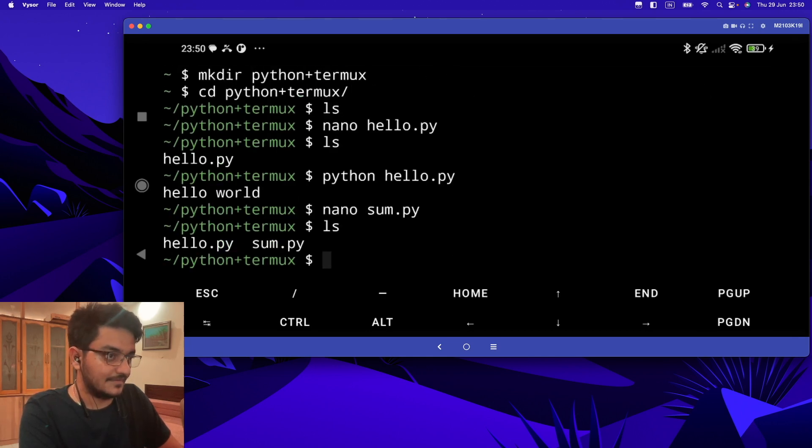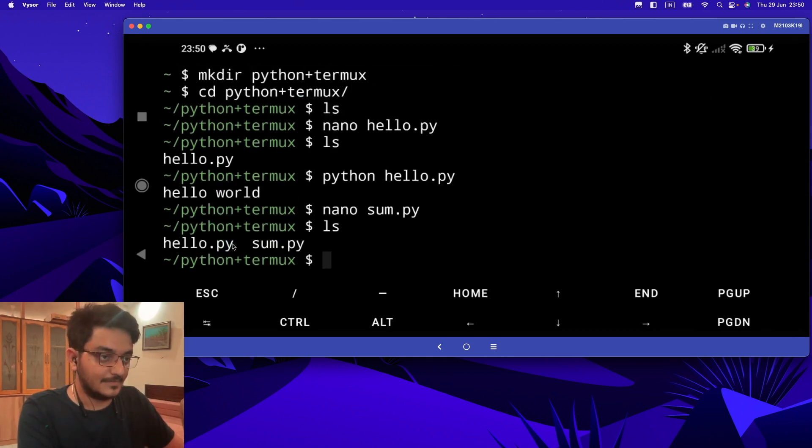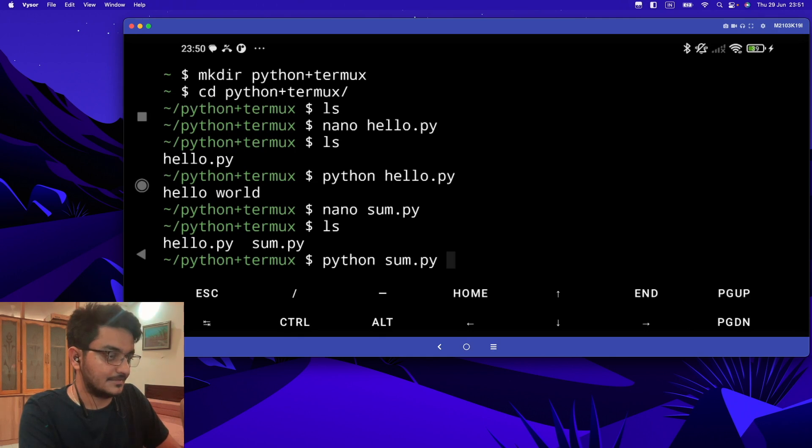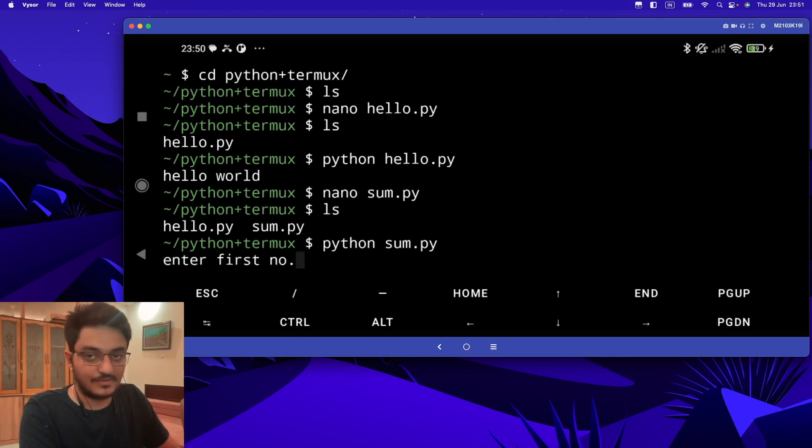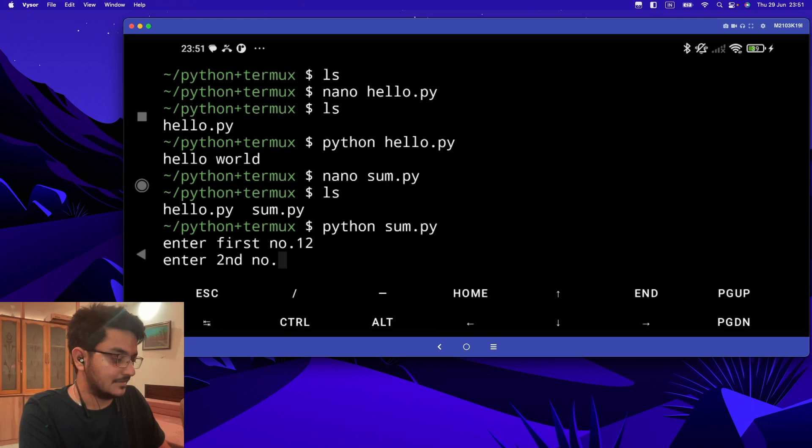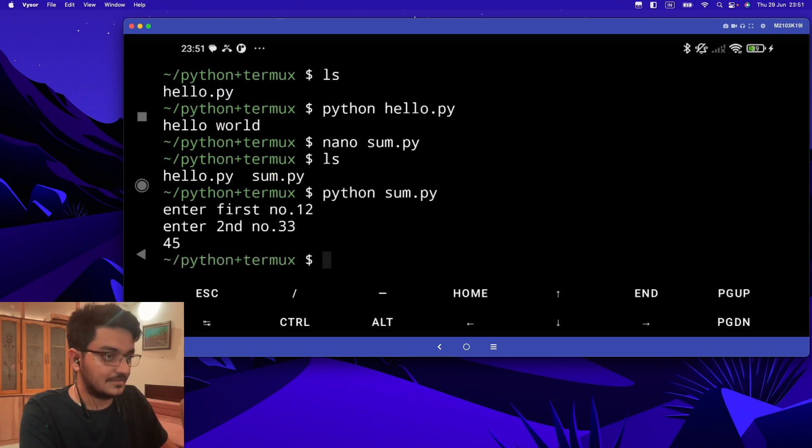Now if I do 'ls', there is one program named sum.py. Now let's run this program: 'python sum.py'. It's asking to enter the first number. Let's enter 32 and 33, and it gives 45, the proper output.